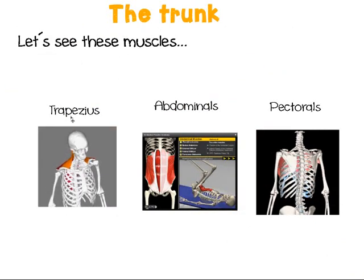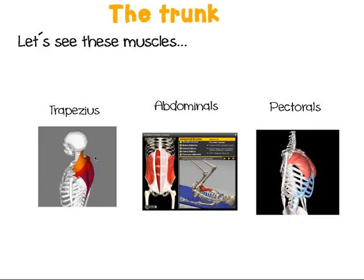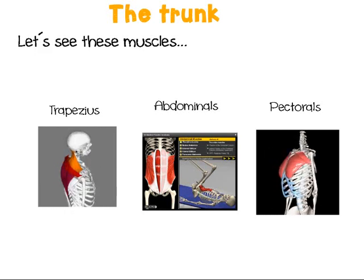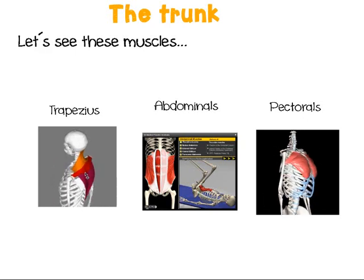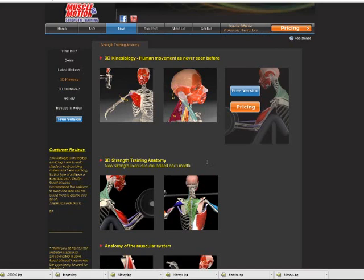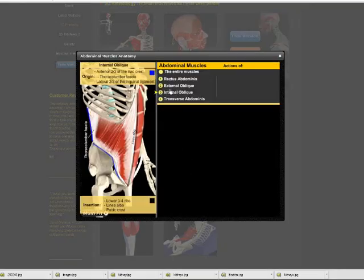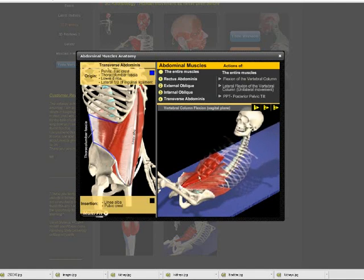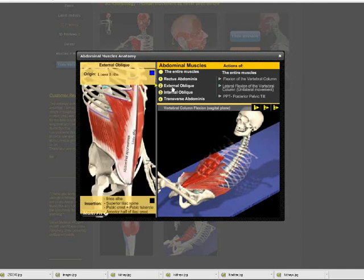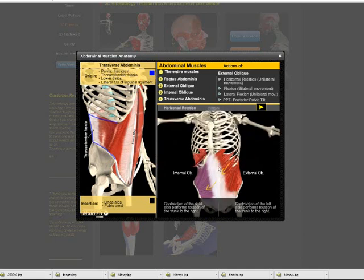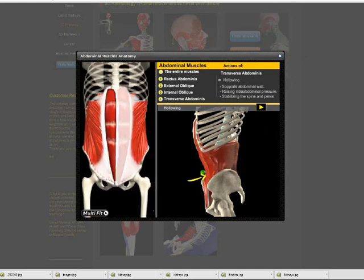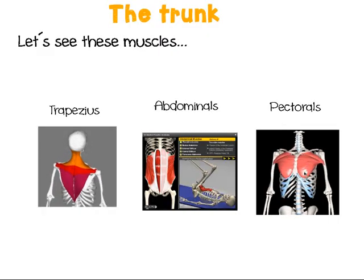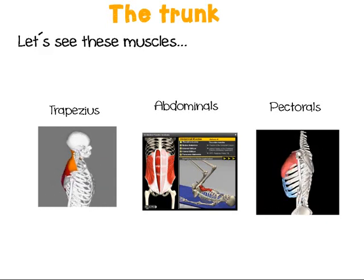Let's see these muscles in action. The trapezius is this part of the back — it helps holding your head and connects the head with the back, and also the arms with your back. The abdominals — look — they help you to bend forward and backwards, they help you to turn and move around, and also to move your belly up and down. And then the pectorals — the big ones in your chest — are these big muscles here.